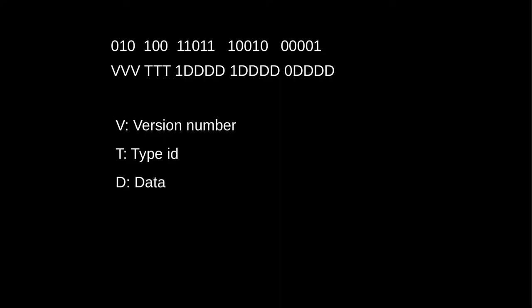A number packet is a sequence of bits that represents some specific number. The bits are arranged in the following way. Here you have the bit stream which I've separated into the different parts to make it easier to read. The first three bits are the versioning number. The next three bits are the packet type ID. And then there follow some number of groups of five bits which contains the data.